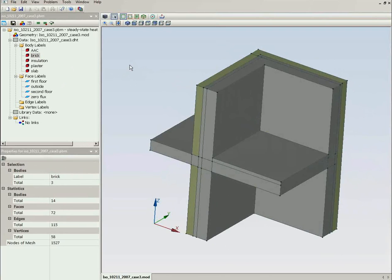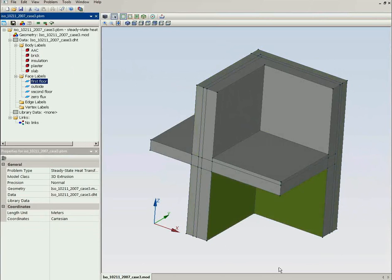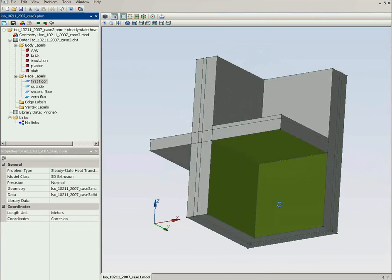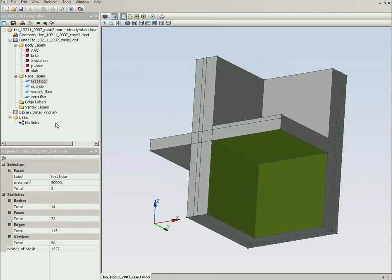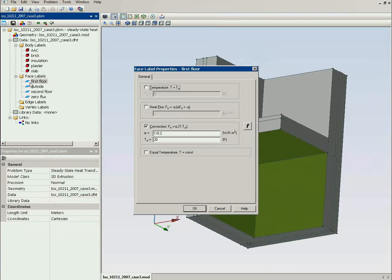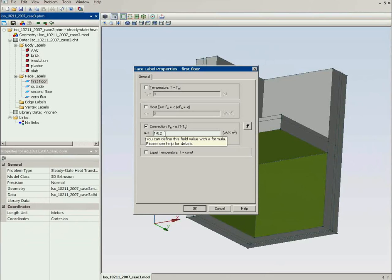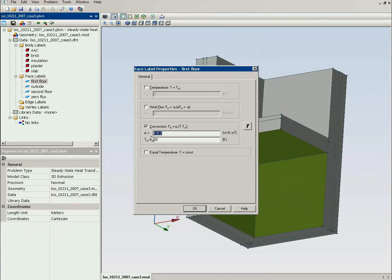Now let's take a look at the boundary conditions. On the first floor I specified the convection coefficient. The temperature is 20 degrees Celsius. And this is the convection coefficient. Again you see it supports the equations.